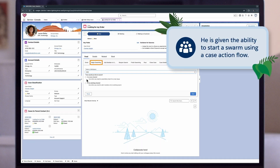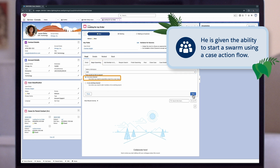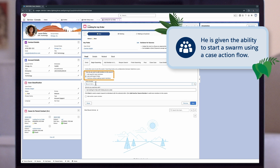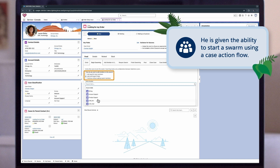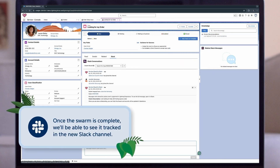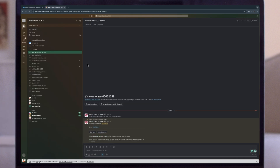Charlie is given the ability to start a swarm using a case action flow. This flow identifies the right swarm and also allows Charlie to create a new channel in Slack. He can add some public defaults and include a description. Charlie is also able to add additional team members or find subject matter experts using the skills object. Once the swarm is complete, we can see it tracked in our new Slack channel.